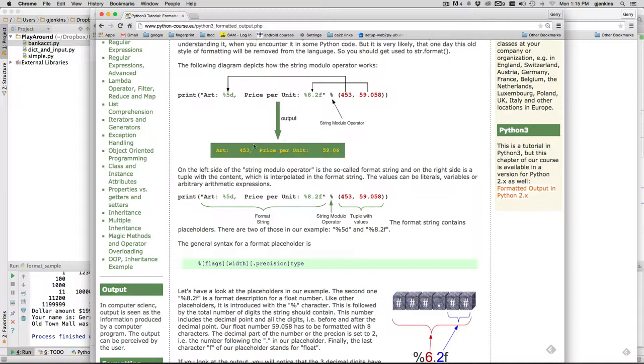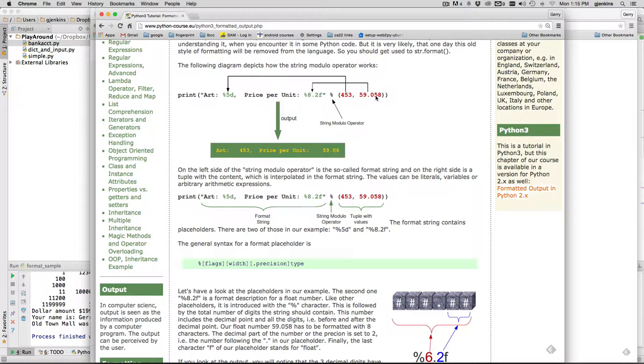This is going to add extra spaces to fill out a column of five, so there's a couple extra spaces before the four. And this is going to make a column width of eight, so it's going to put extra spaces before the 59 to make eight. And the point two is going to only show two decimal places, and it rounds up. You'll notice it rounded up from 0.058 to 0.06.